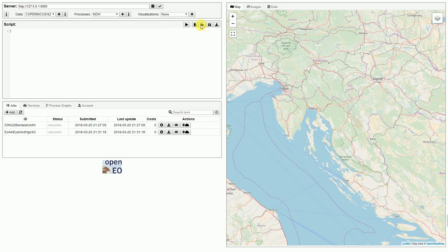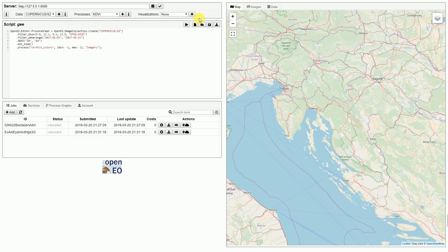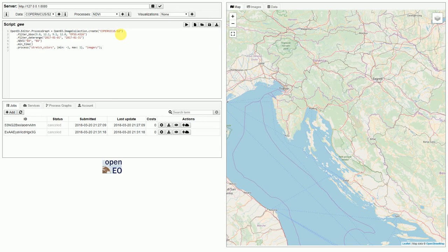I've prepared a script that is basically the use case one of the proof of concept. It creates an image collection from Copernicus Sentinel 2 data, and afterwards it filters the image collections by bounding box and by date range.